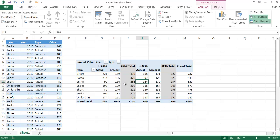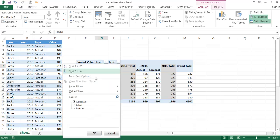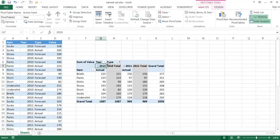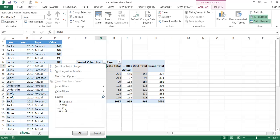Maybe we only want to see the actual sales for 2010 and then the forecast for 2011. But if we try to filter for actuals for 2010 and then the forecast for 2011, there's not really a good way to do that — it's either one or the other.